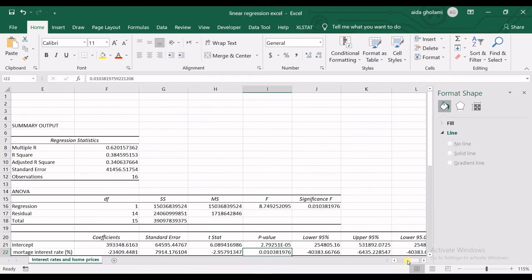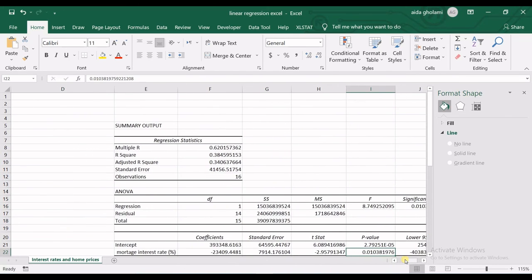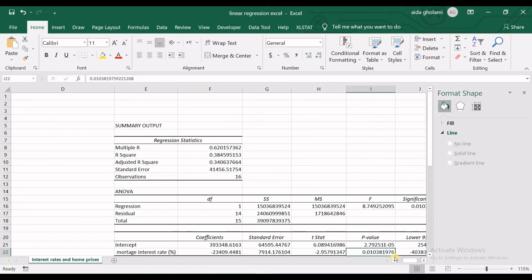That's all I had for linear regression in Excel. I hope you have learned something new and enjoyed the video. Please don't forget to like the video and subscribe to the channel in order to see newer videos. I will see you in the next video. Bye!